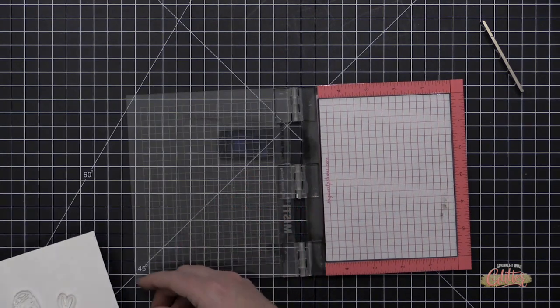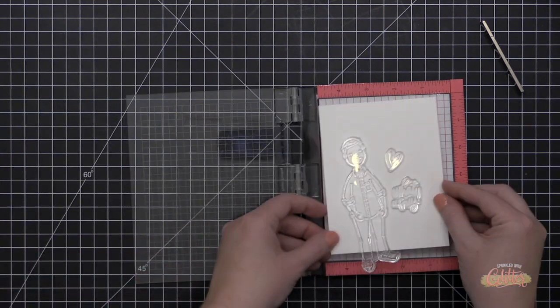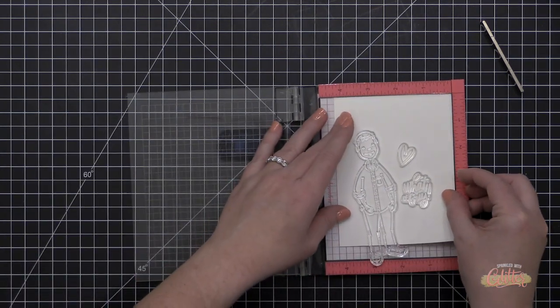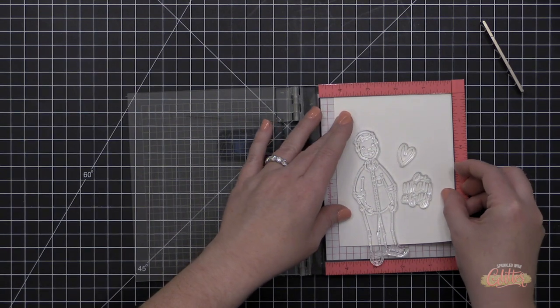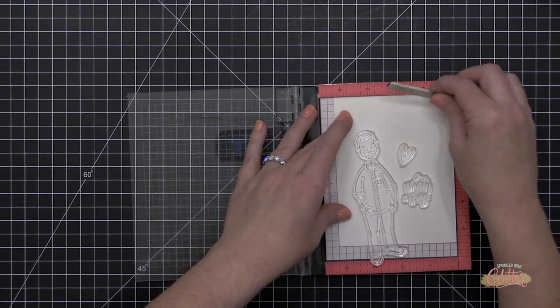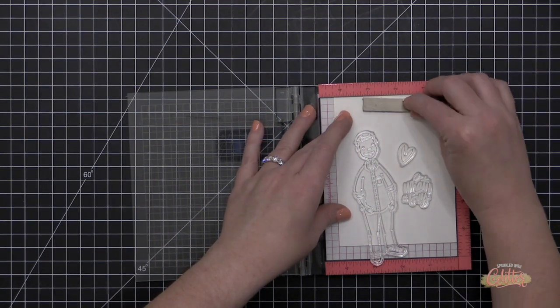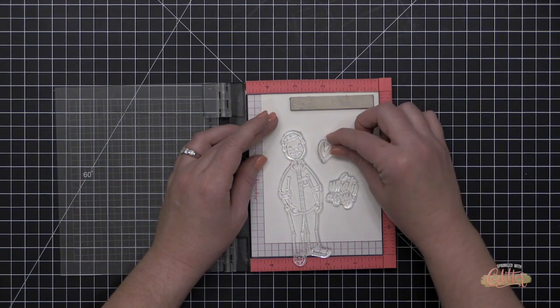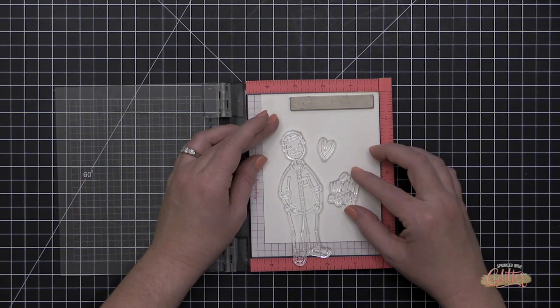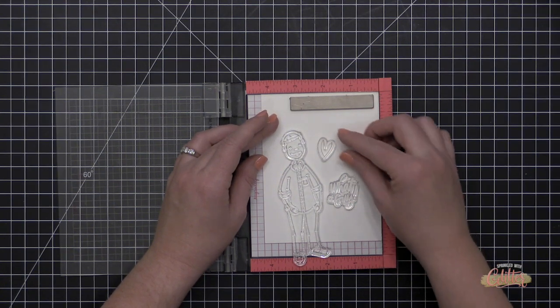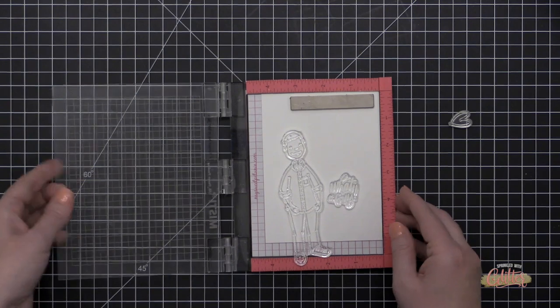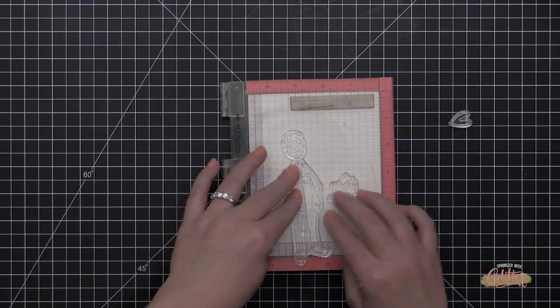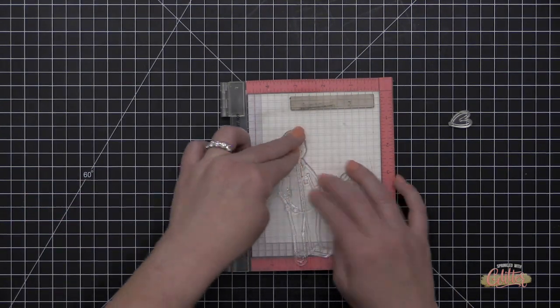Now when I saw this guy, I knew I wanted to make a masculine type card, and I have to tell you that one of the questions that you guys ask me the most is: can you give me some ideas for masculine cards? And I'm going to give you one today, but I also want to give you some tips and tricks for creating your own designs for masculine cards.